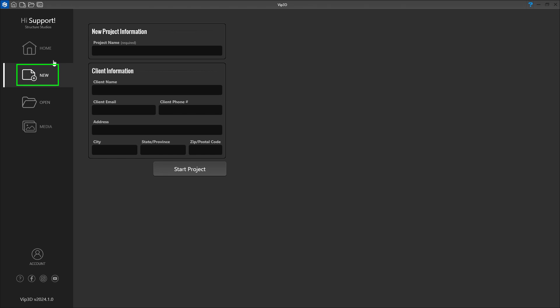The project name will be the name of your file. We can also fill in the client name, email, and phone. If entered, this information will help personalize your final presentation and construction plans.